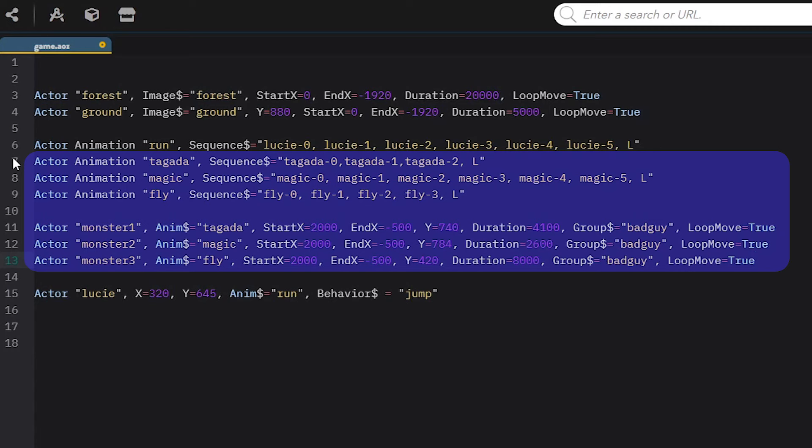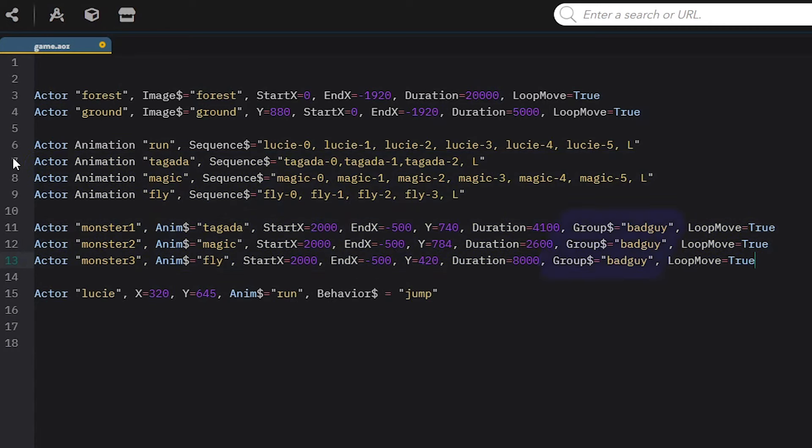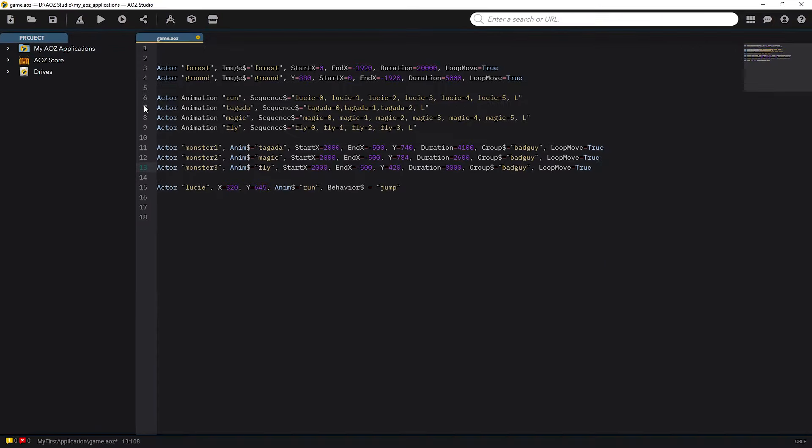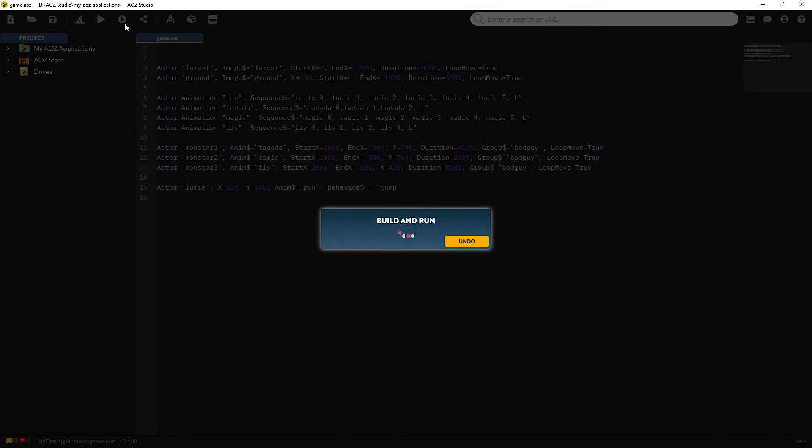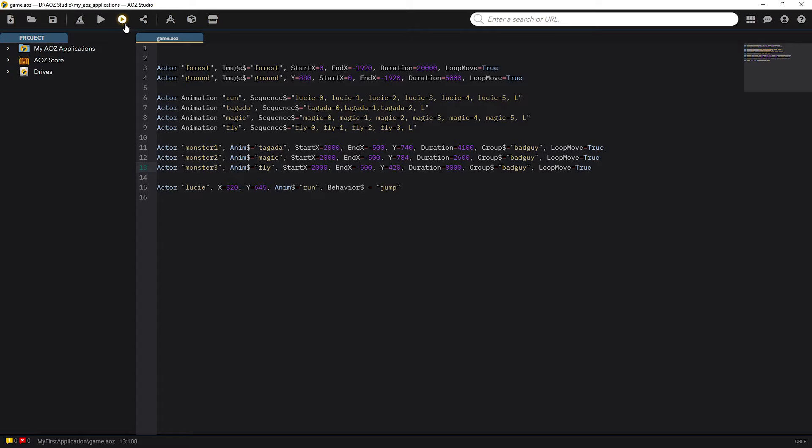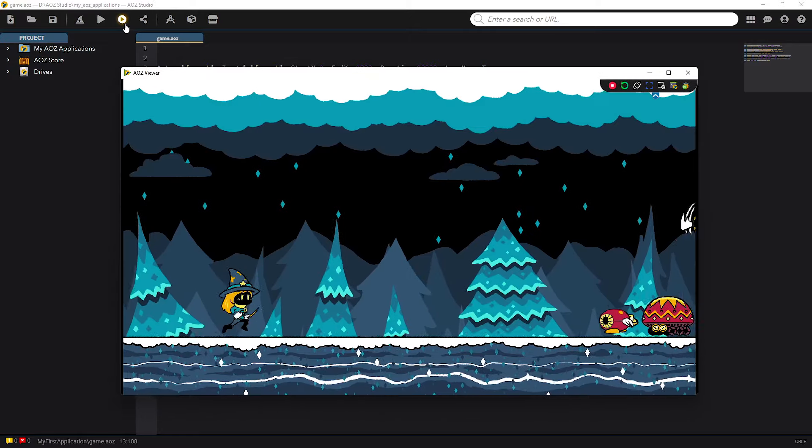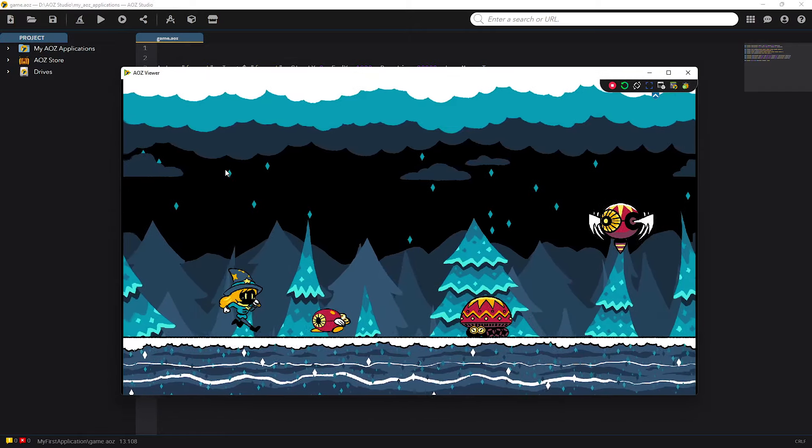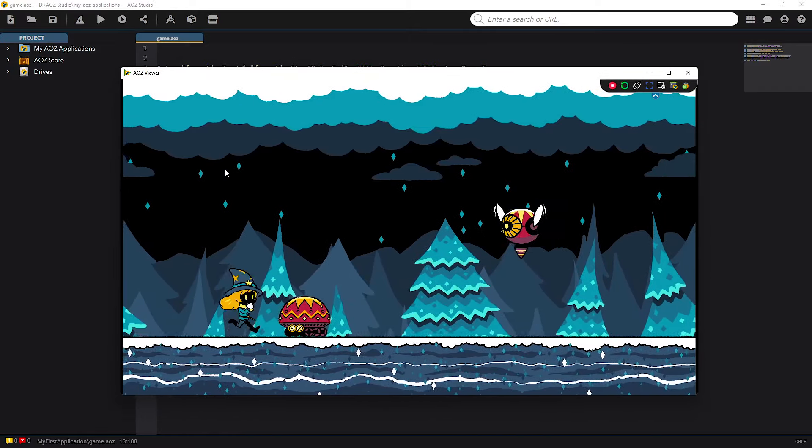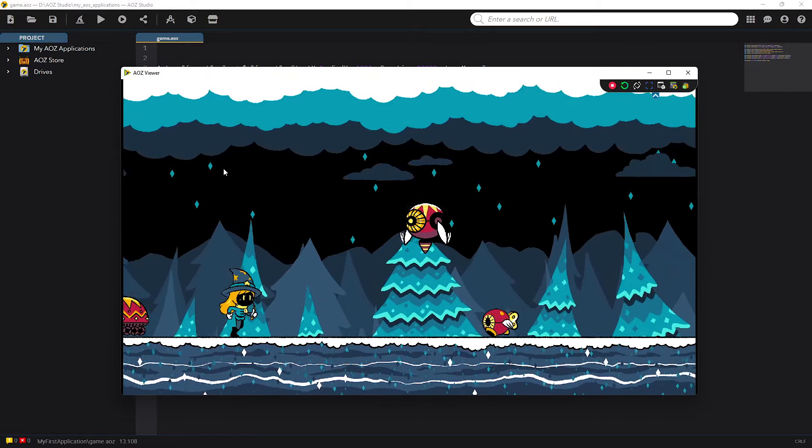I already talked about most of the code you can see here, so let's focus on the group$ parameter. By grouping all monster actors in a single group I can manage all of them just by using group$ parameter later in the code. Let's see what I have now. Alright, creepy monsters roam everywhere!